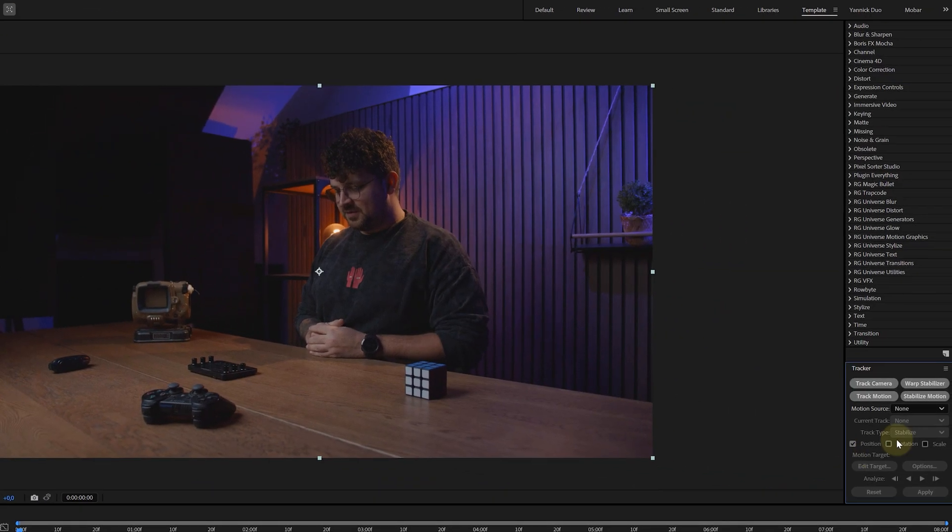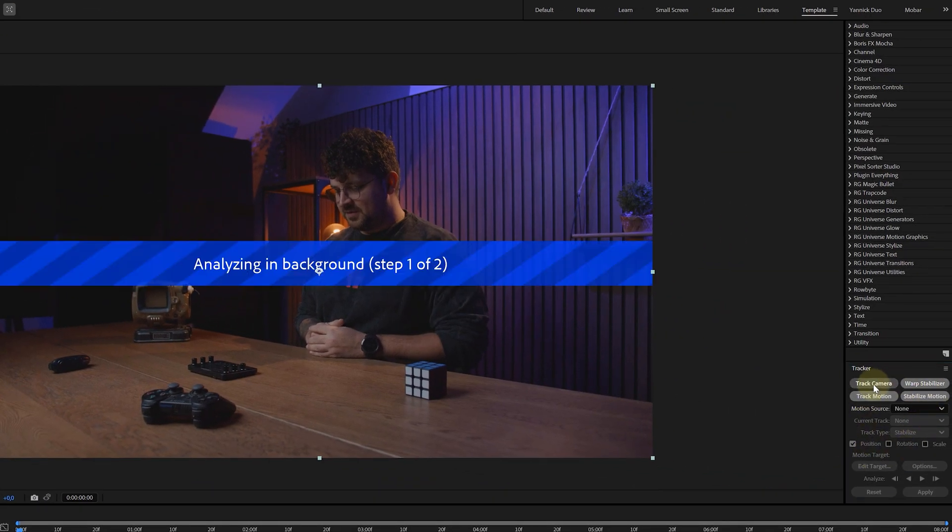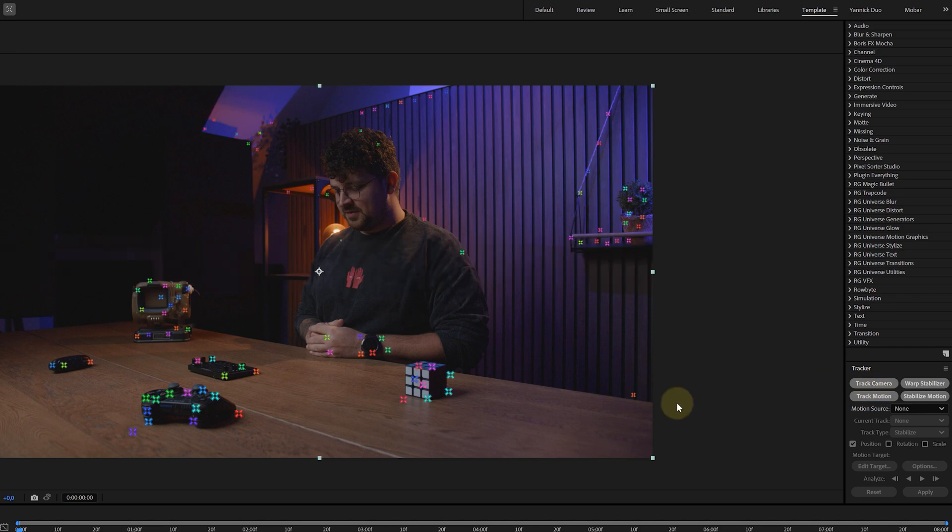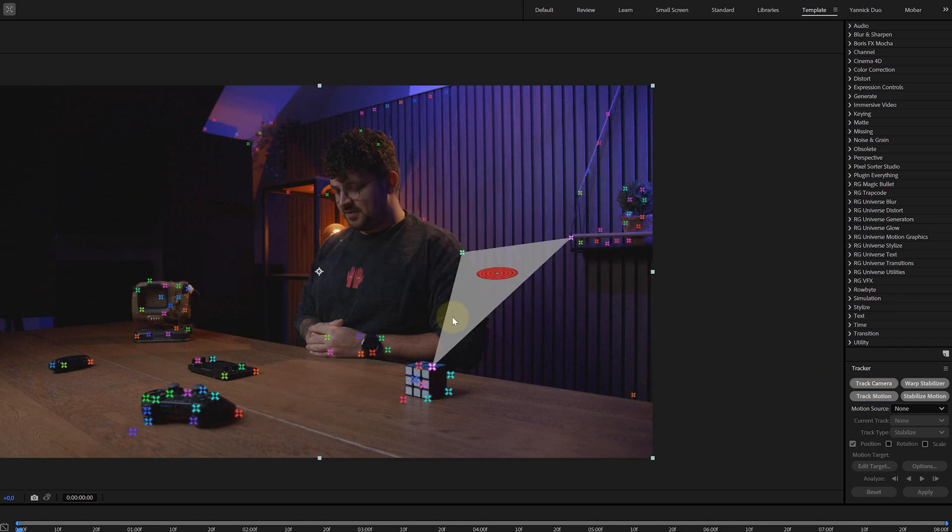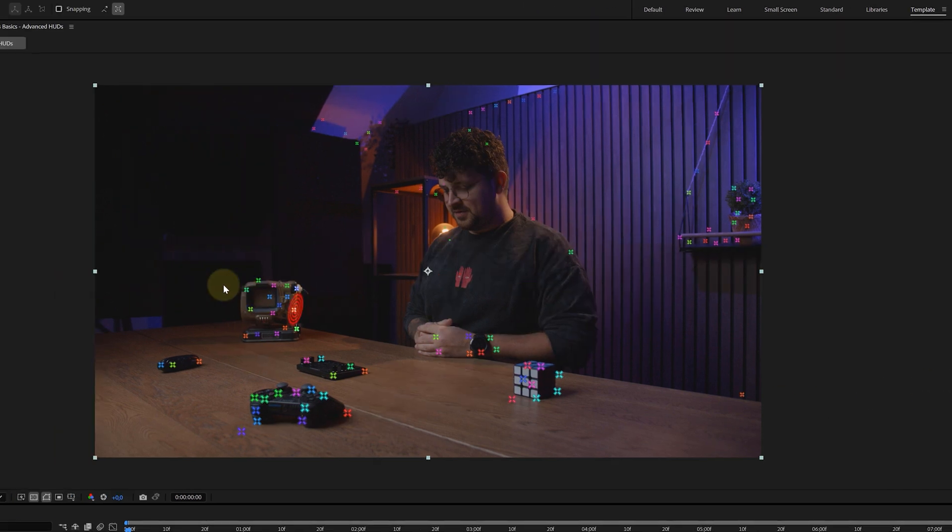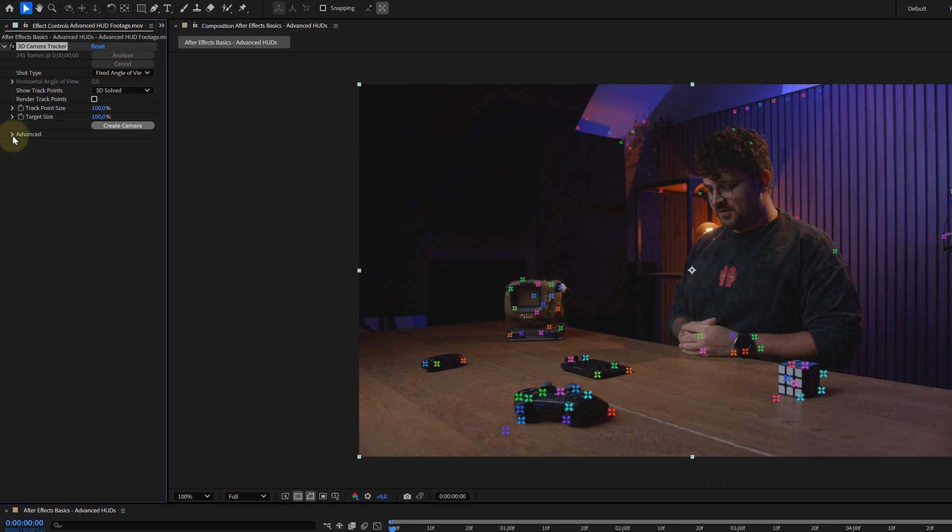Once you've found it, choose the 3D camera track option and let After Effects do its thing. And when the analyzing is done, you'll see a bunch of tracking points scattered across your footage.